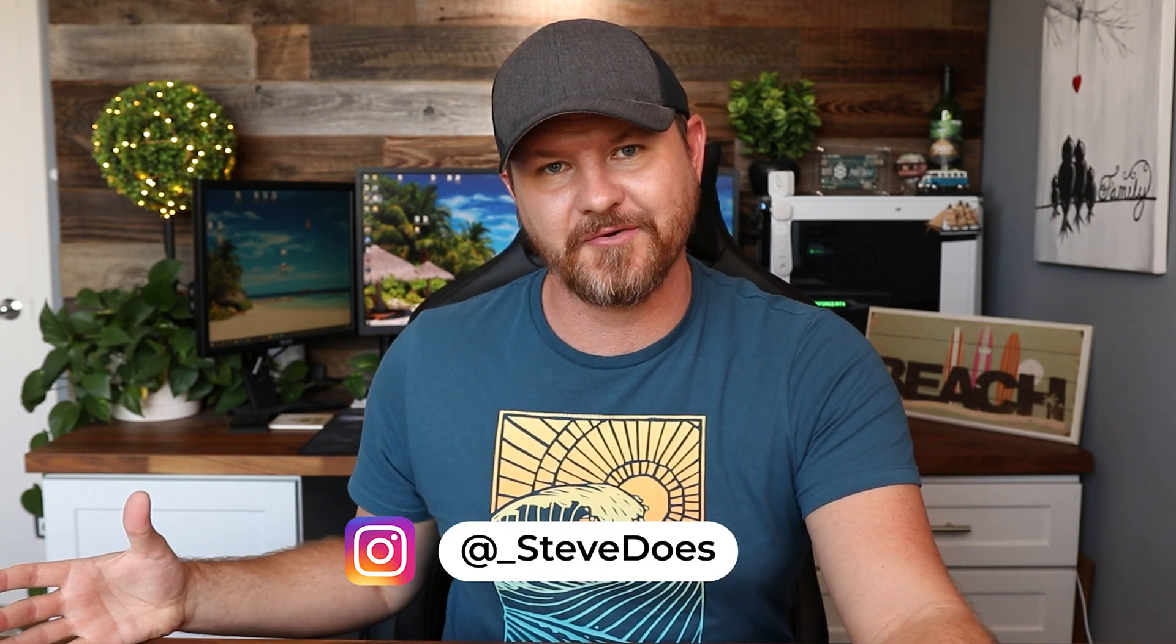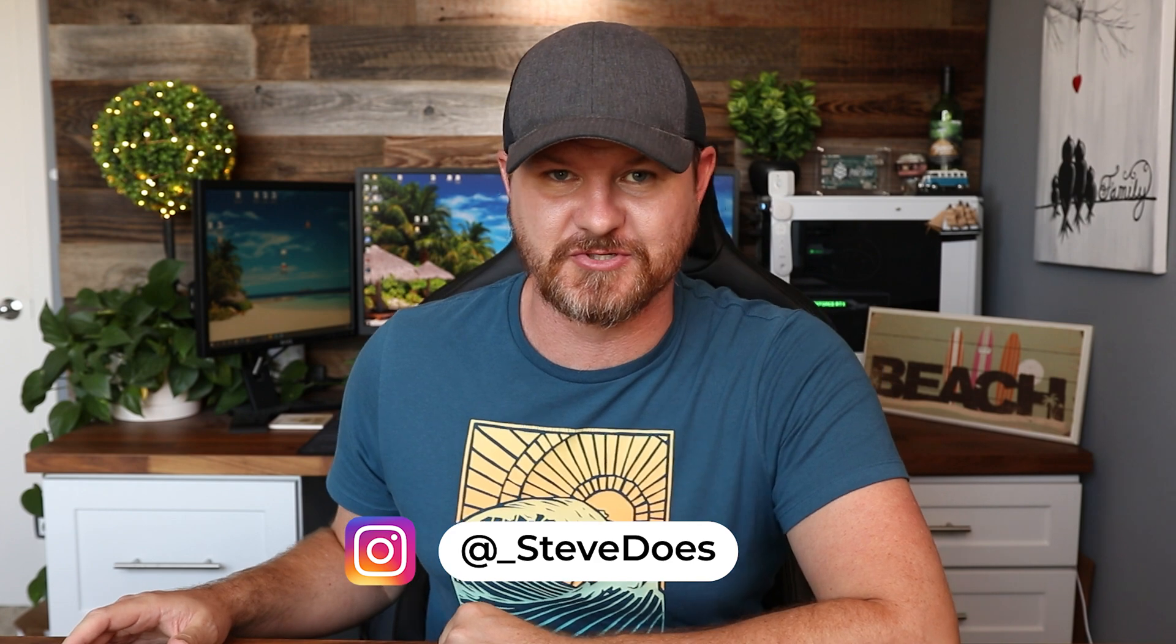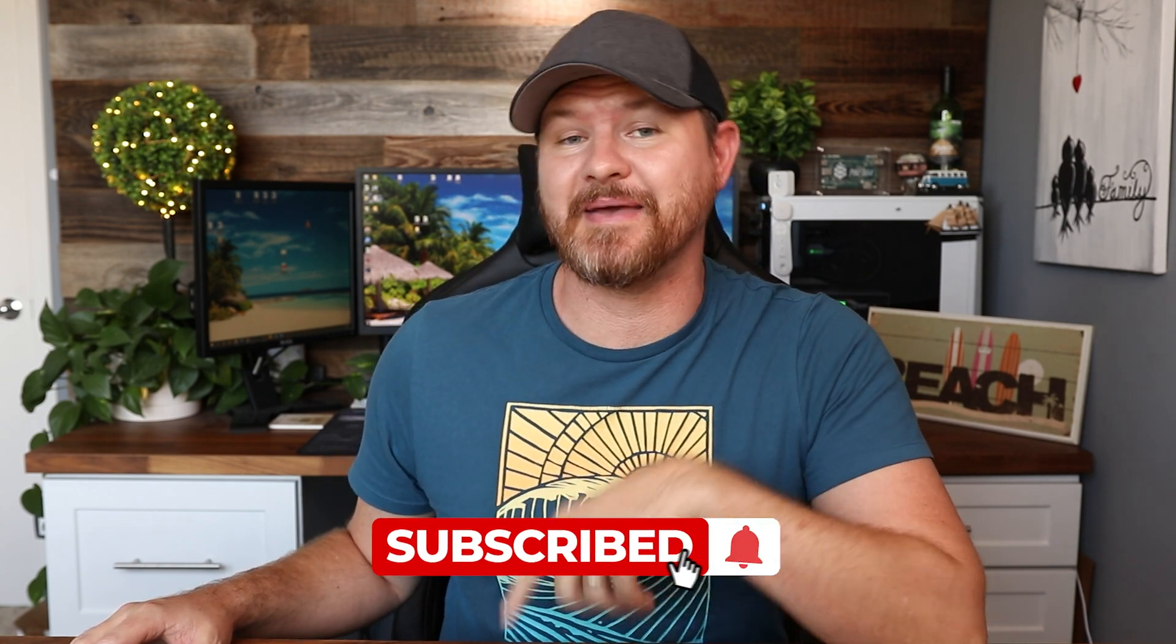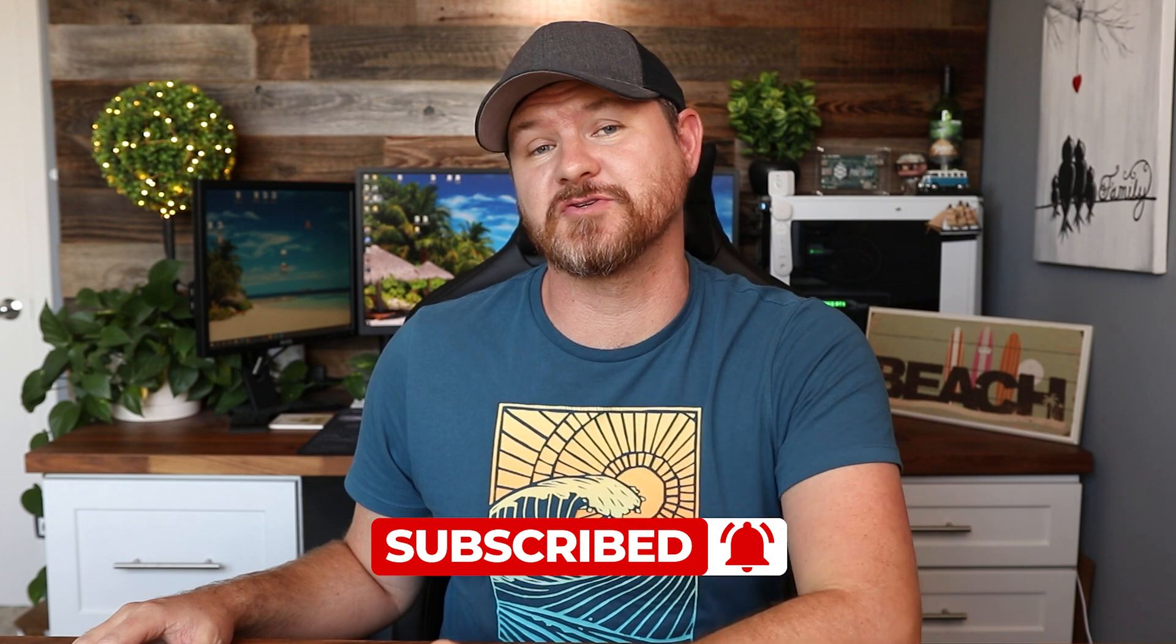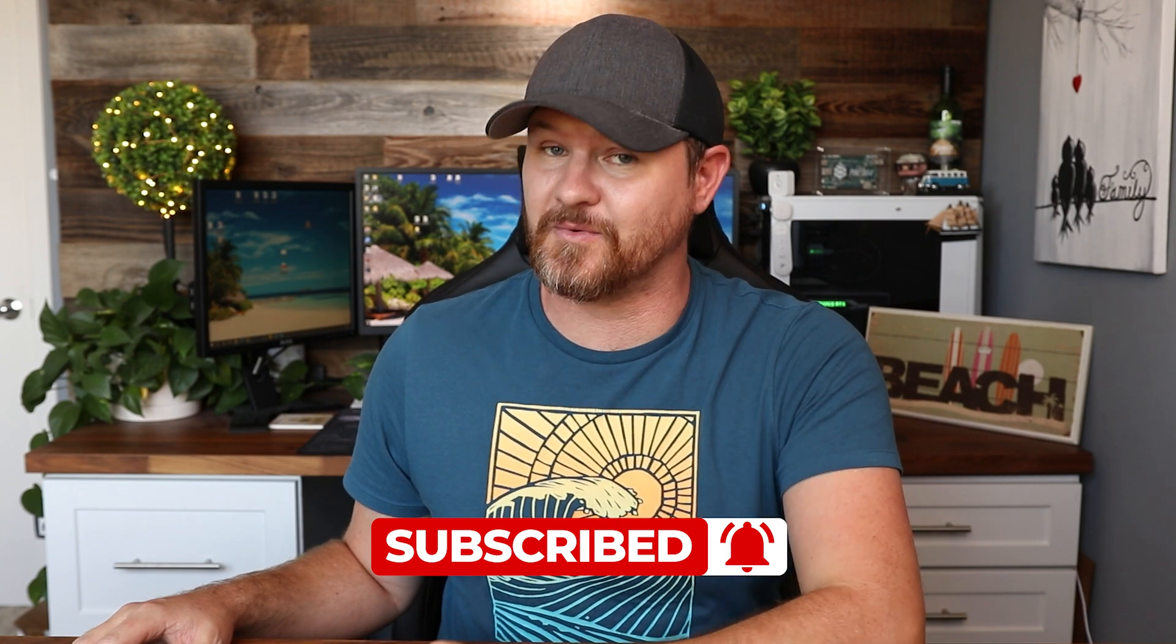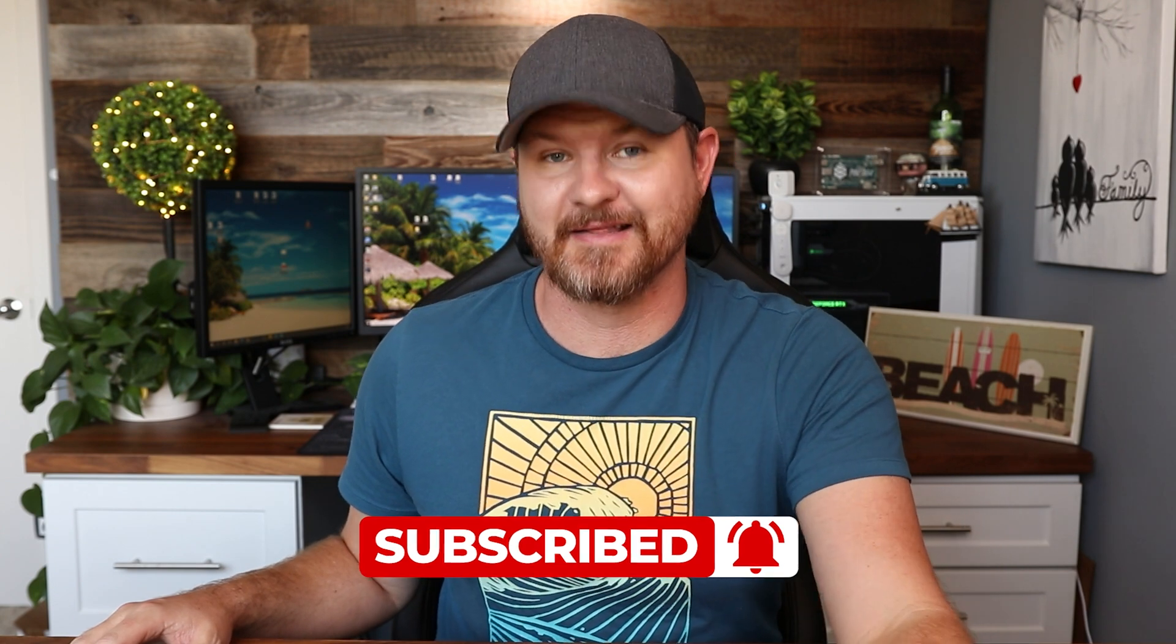Hey everybody, welcome back to another video. So are you tired of Amazon tracking everything that you do on your Fire TV stick? Well, I know that I am. So let me show you some features to turn off that are going to stop that tracking and speed up your Amazon Fire TV stick. Before we get started, don't forget to subscribe and hit that notification bell. Let's go ahead and get started.